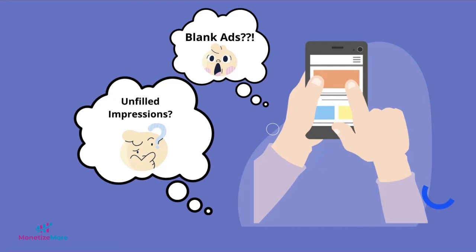Hi there. Today, we're going to talk about unfilled impressions reporting in Google Ad Manager. Unfilled impressions result in blank ads and revenue loss.